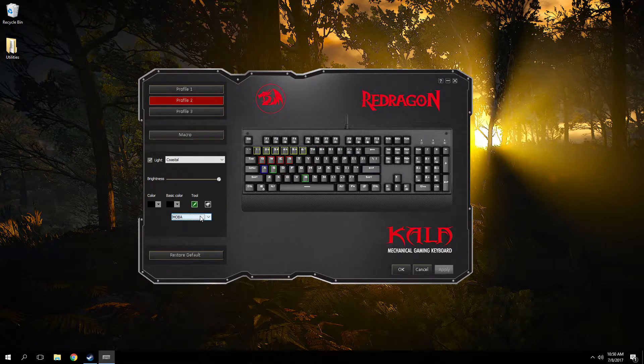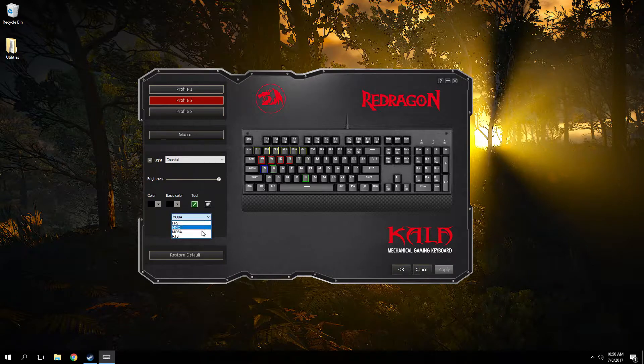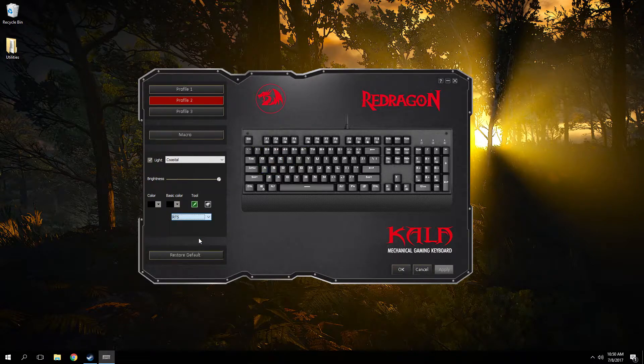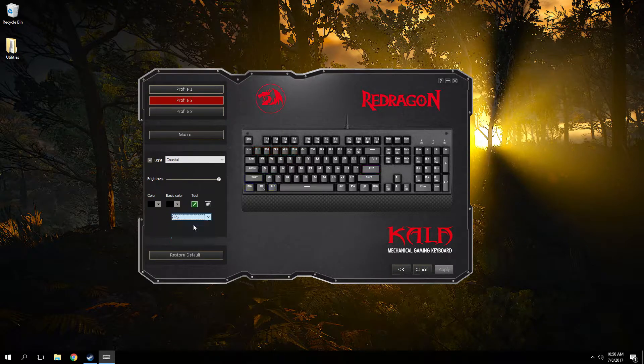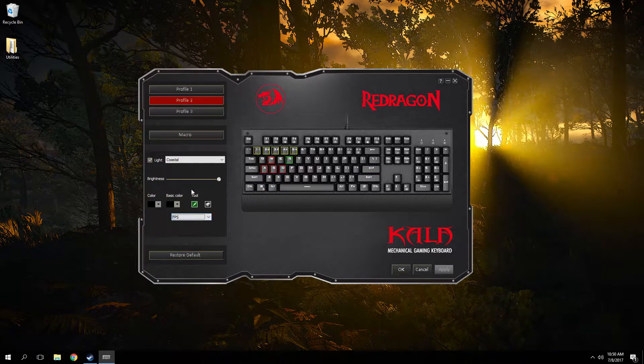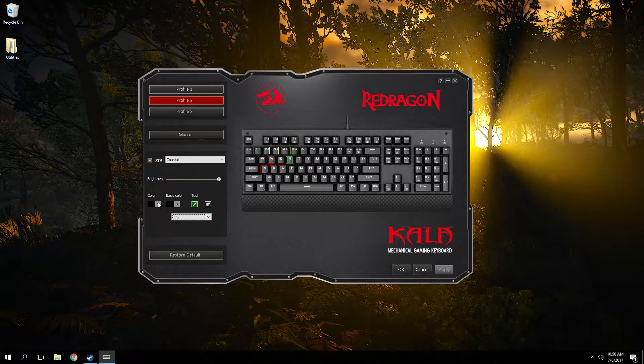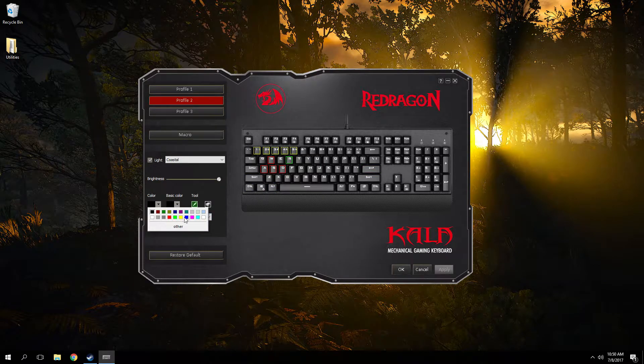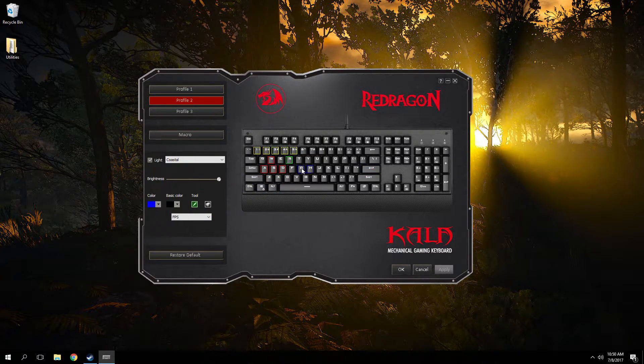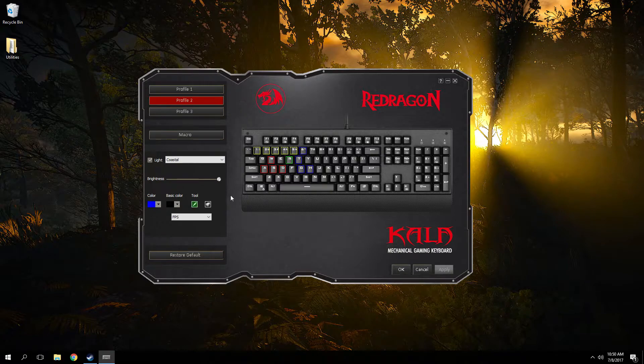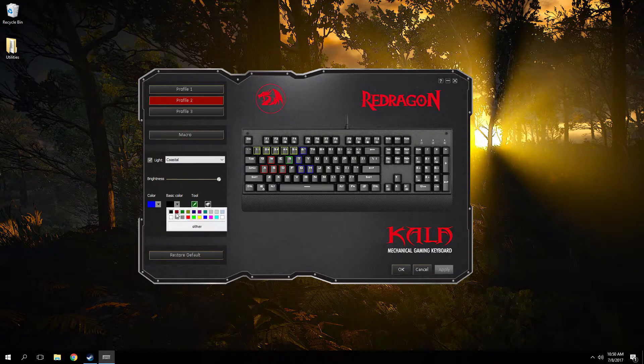There are a few presets: FPS, MOBA, I think RTS as well, and MMOs. And then once you select the preset you can edit it from there. So you pick a color and then you select the pencil icon.